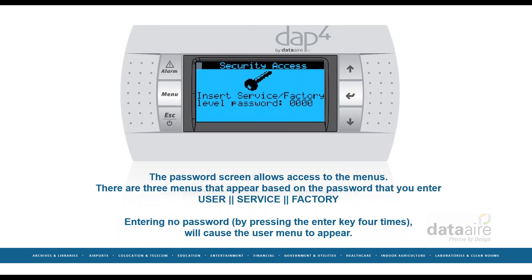The password screen allows access to the menus. There are three menus that appear based on the password you enter: user, service, or factory. Entering no password by pressing the enter key four times will cause the user menu to appear.